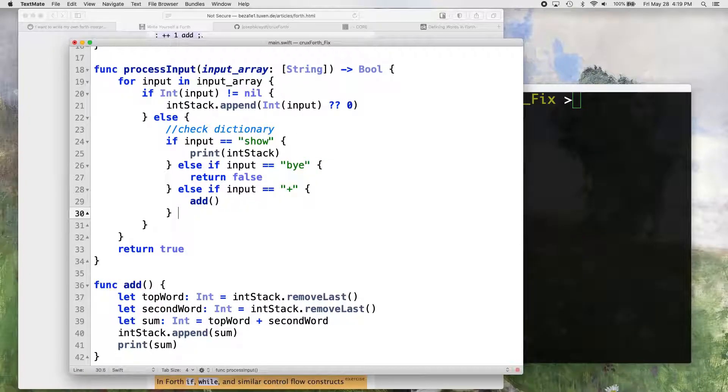Before we get into our compiler, I just want to go through and add a couple more words to our dictionary. We're going to add the rest of the common math operators — subtract, multiply, divide — and then pop, which is going to pop the top value off of the stack and output it to the console. Pretty simple, all we have to do is add some else-if statements.